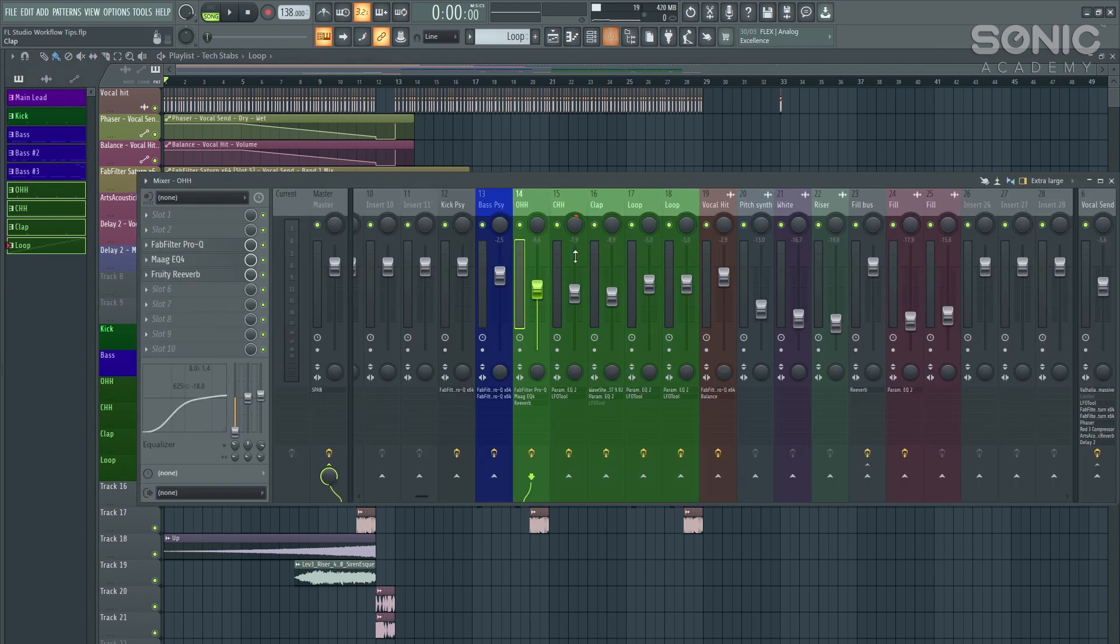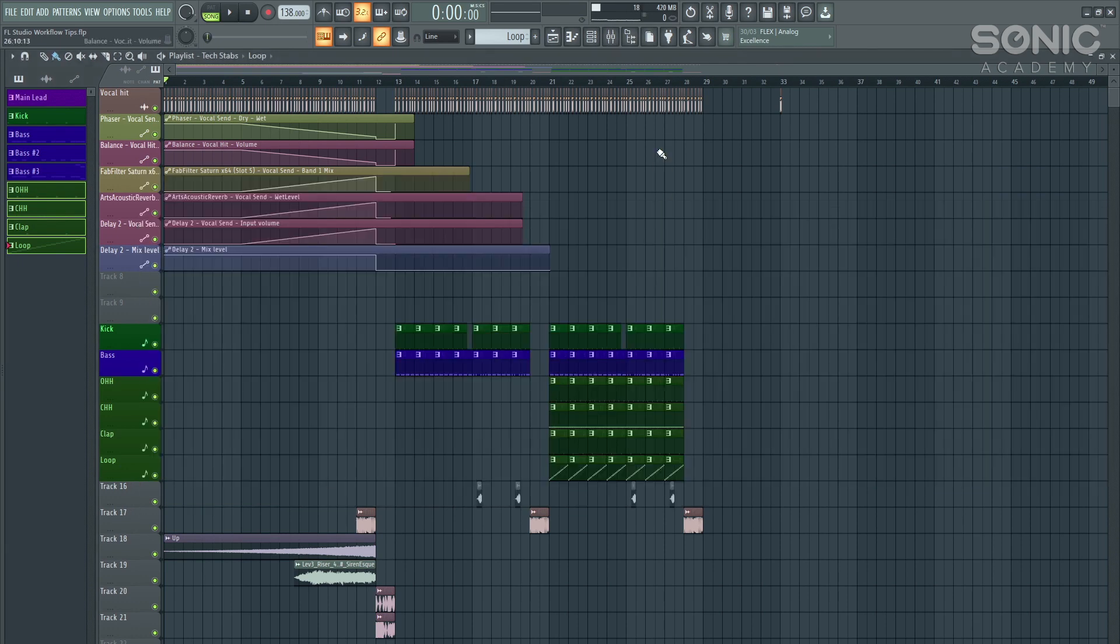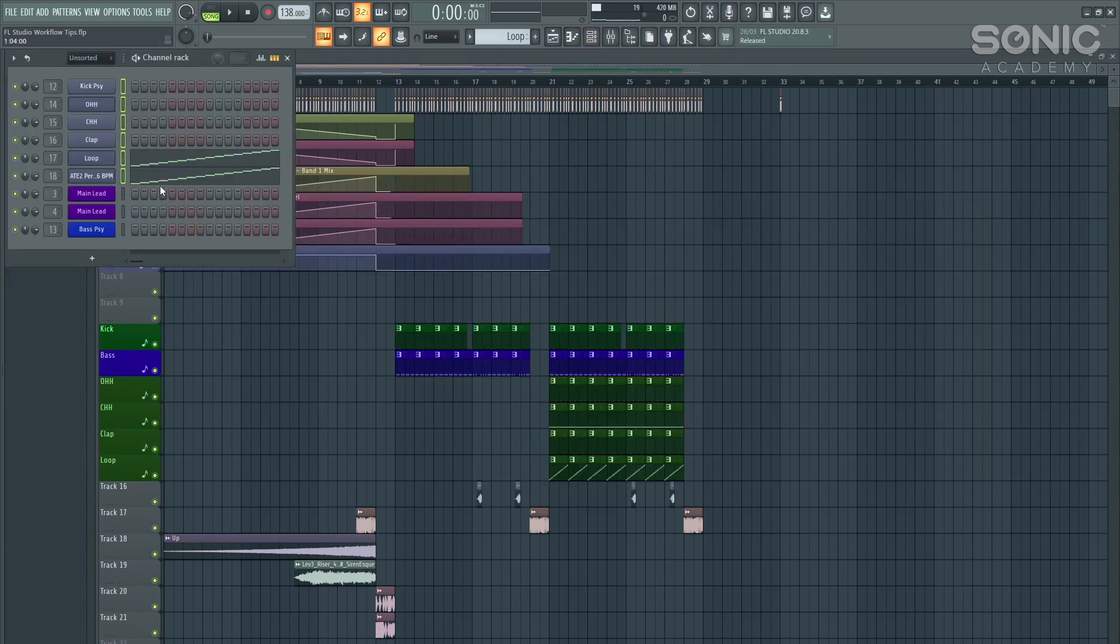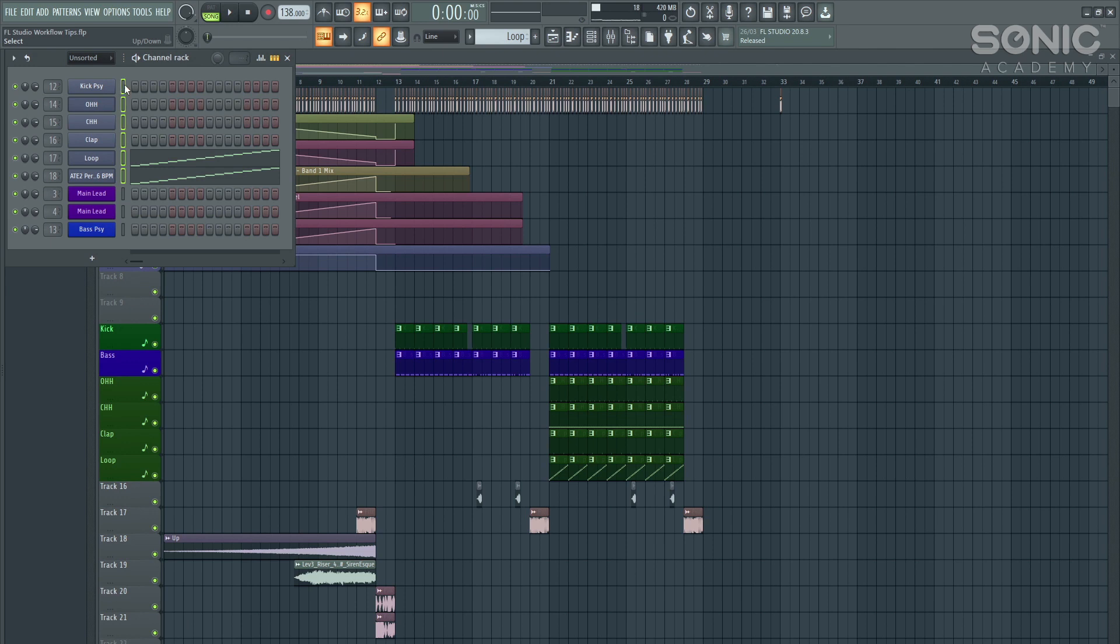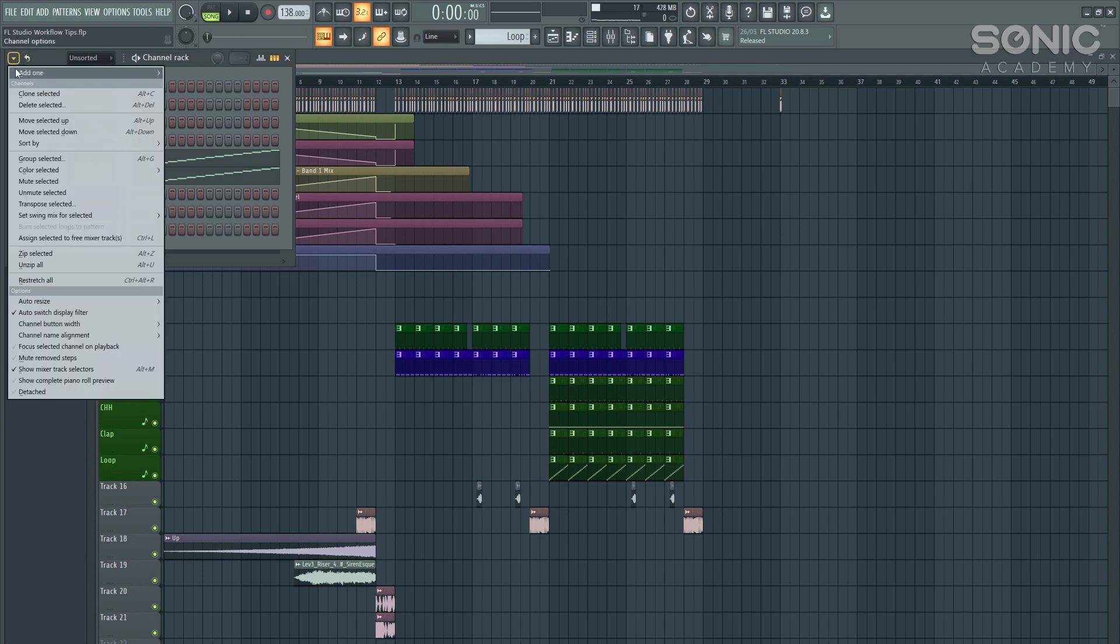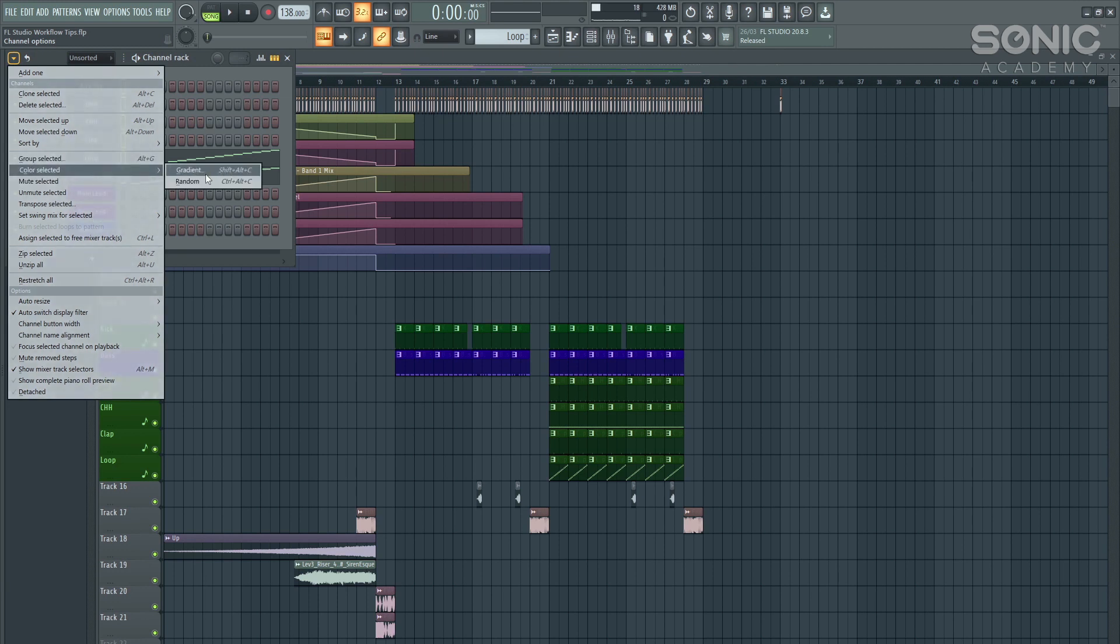Likewise, these will then correspond to the color within your mixer channel as well. If we want to then go ahead and do that for the actual loops and the samples themselves, we can hold left click and click all the way up or down, depending on how many you want to highlight. Then we can go up to this little toggle in the top left-hand corner, and then go to color select.